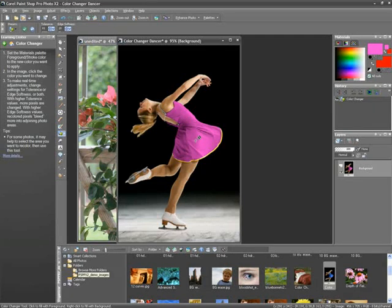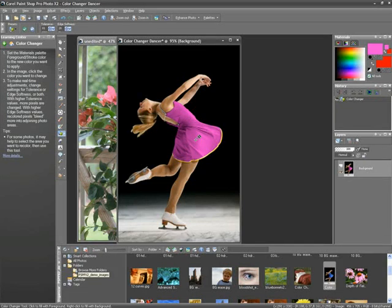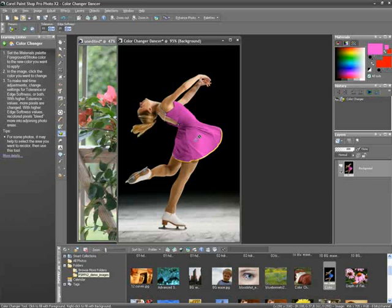So, I hope you can see the benefits of using the Learning Center in PaintShop Pro Photo X2 Ultimate to help you quickly overcome that learning hurdle when starting a new photo editing application. Thanks again, and we'll see you in our next chapter.